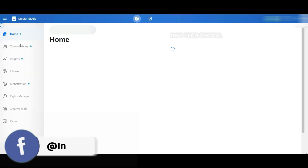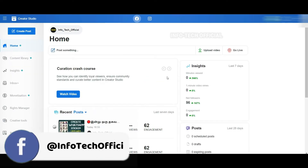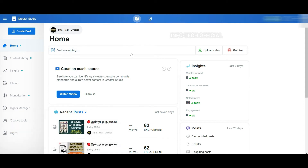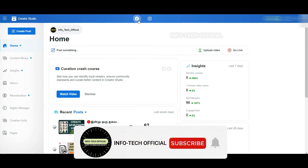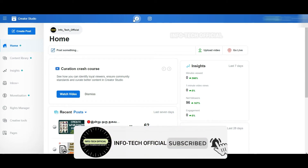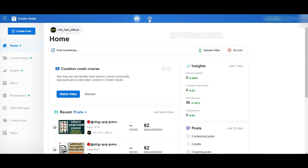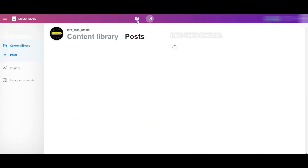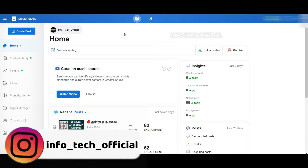Now you can sign in on the right page. You can sign in on the right side. If you sign in at the top, you will find Facebook and Instagram, and you can also check the options. You can schedule this in the Creator Studio.